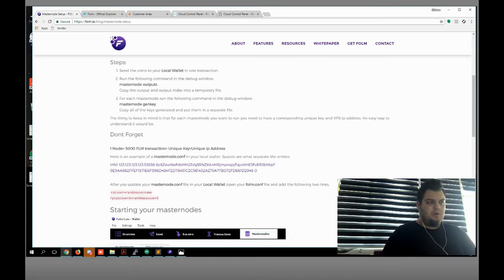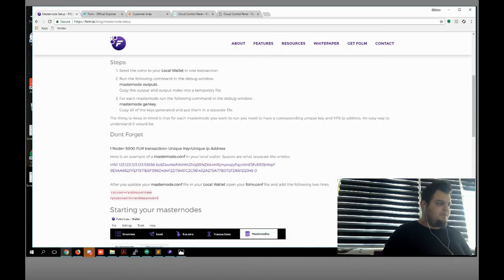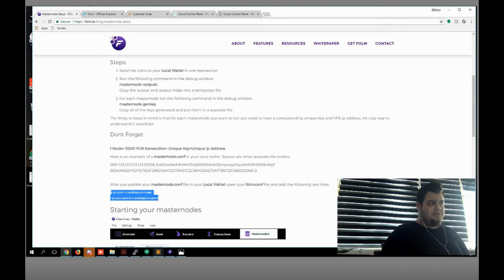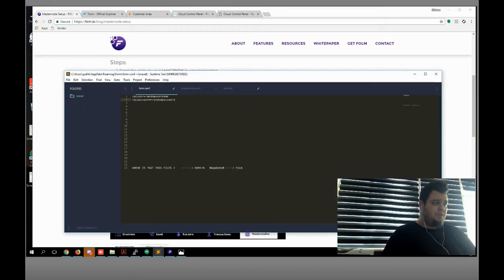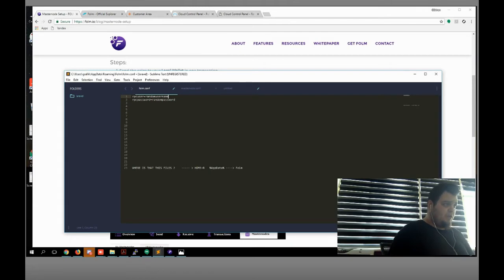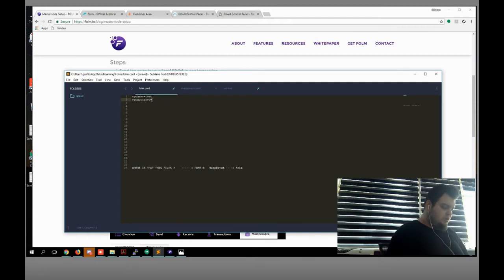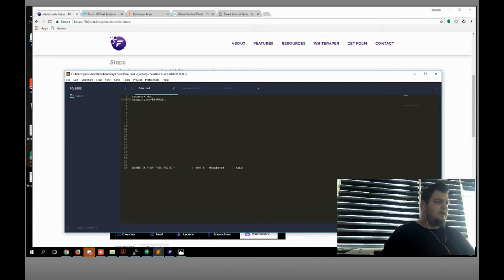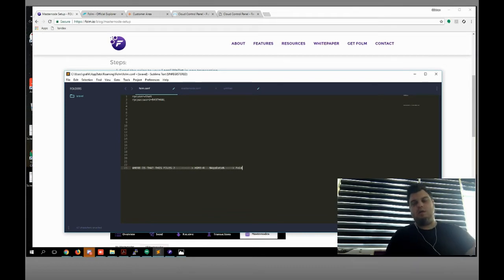After you update your masternode configuration — yes, we did it — open your phone configuration file and add the following two lines. Let's copy this one. Phone configuration file, as you can see here. Random username — use whatever you want, I'm gonna use text. Of course, here is the password.